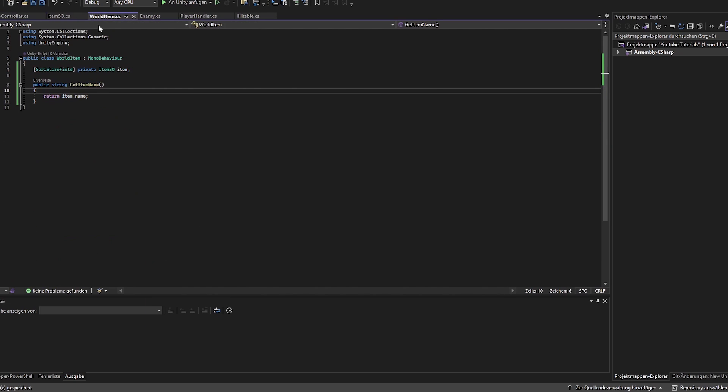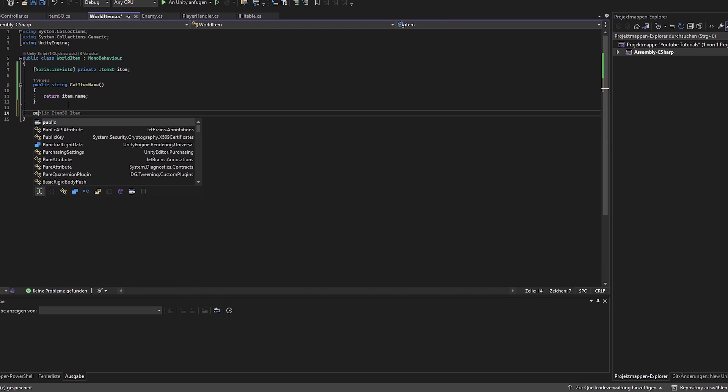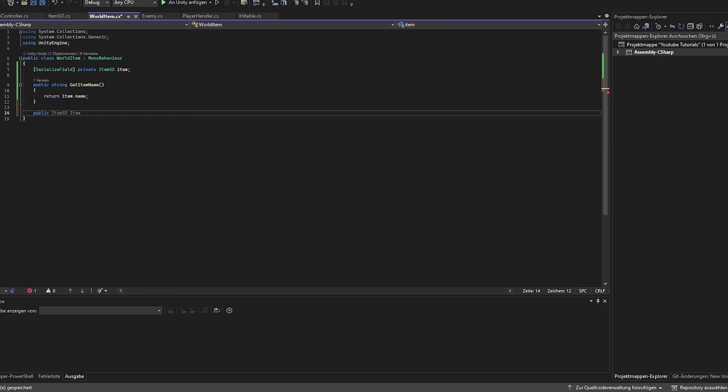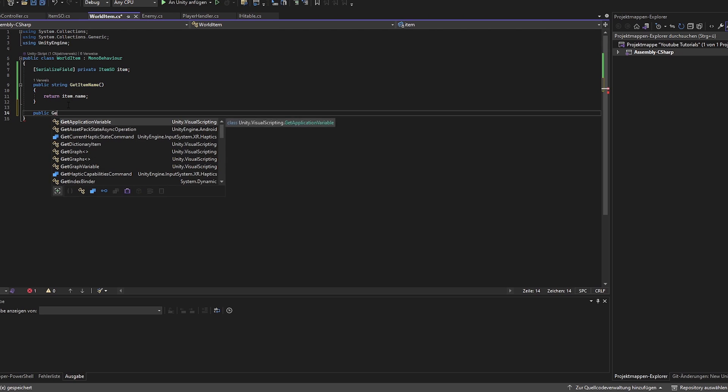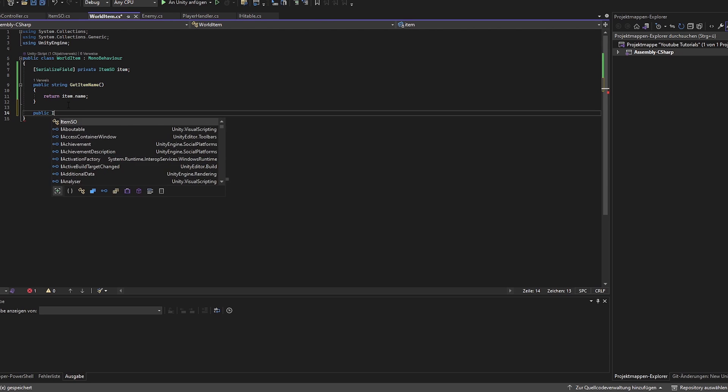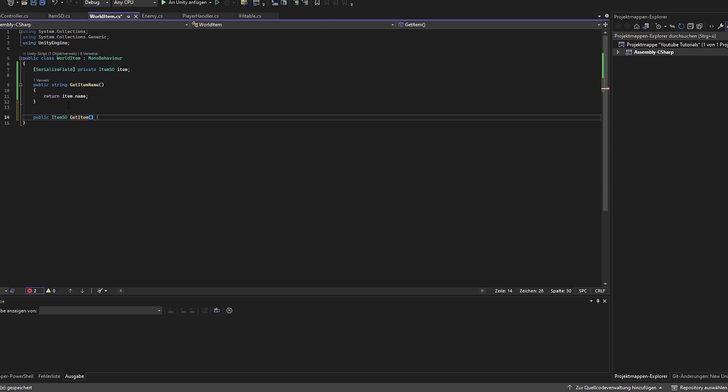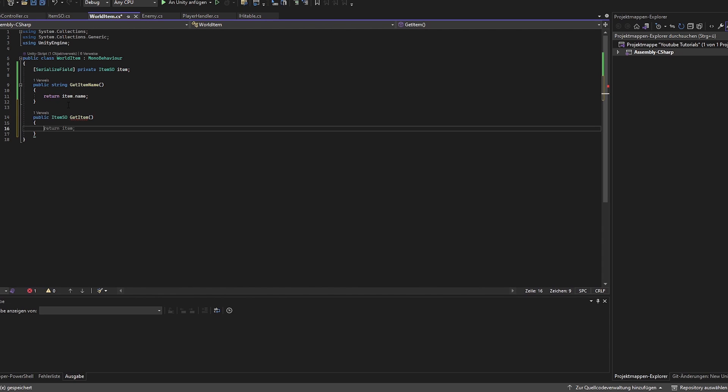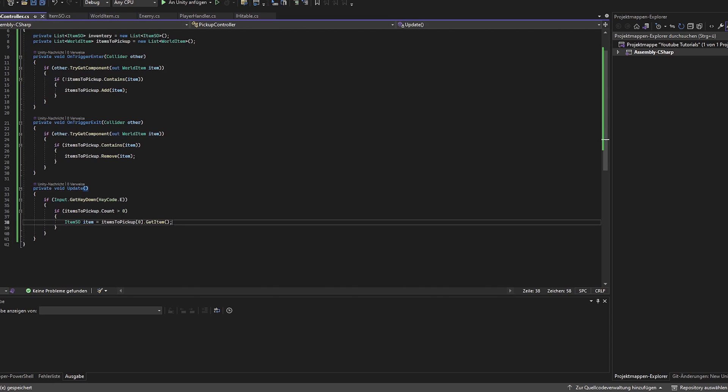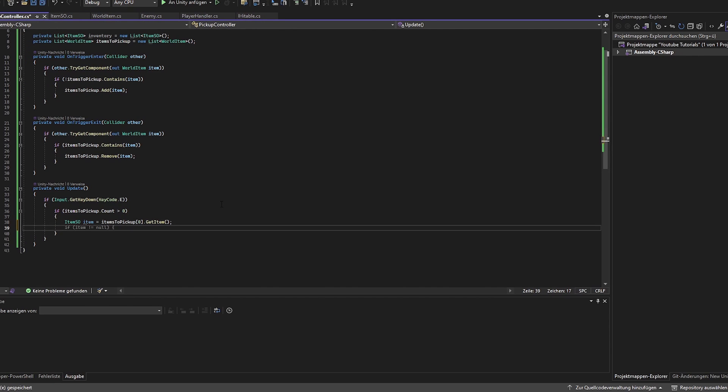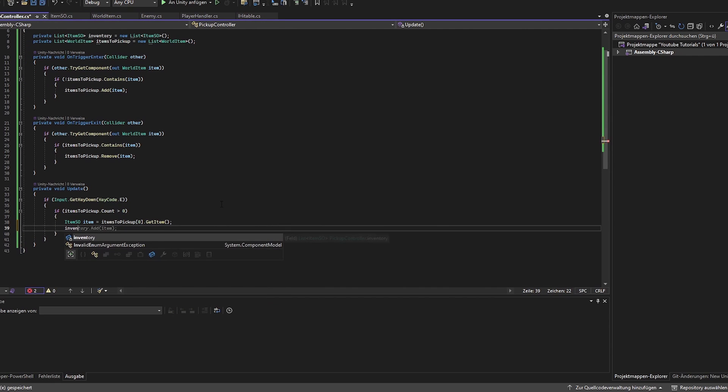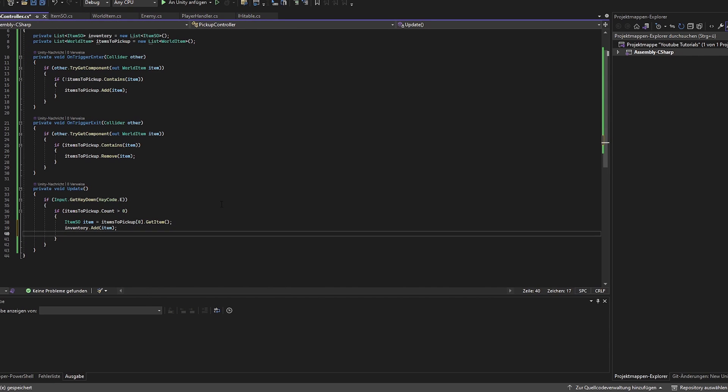We also want to make sure that we have a function, calling it public item SO, get item. Of course we could make a getter and setter and make the private item SO to a property, but in this case we just return it in a function.